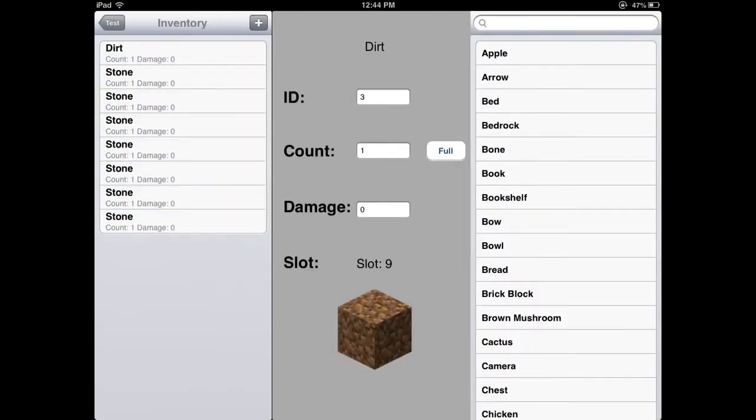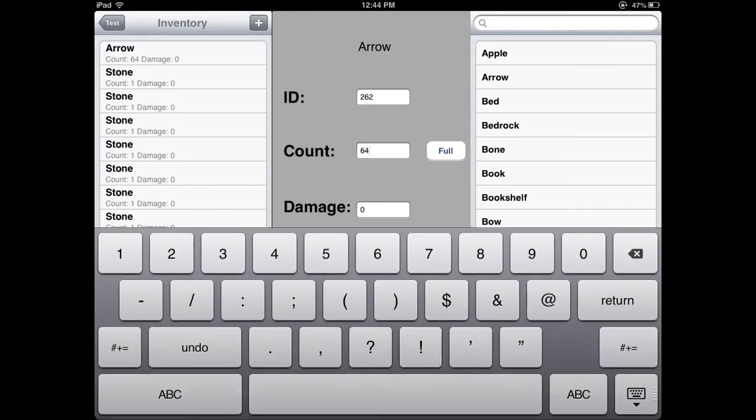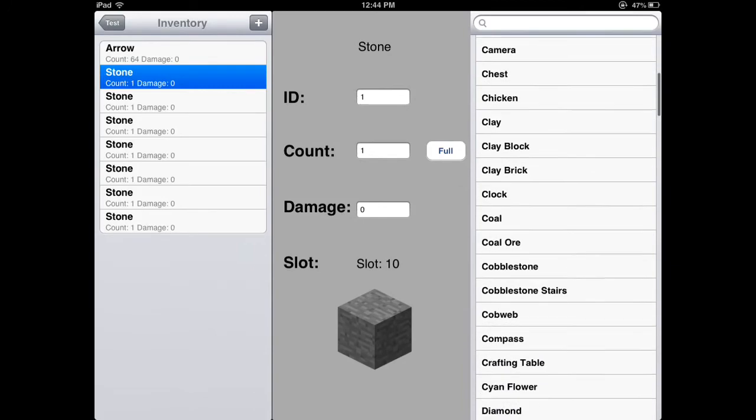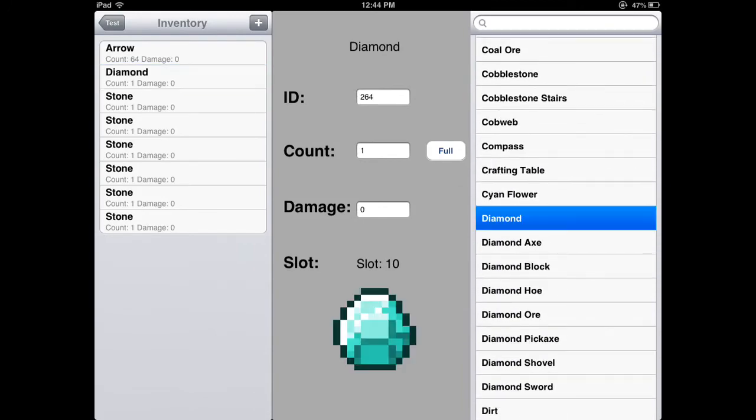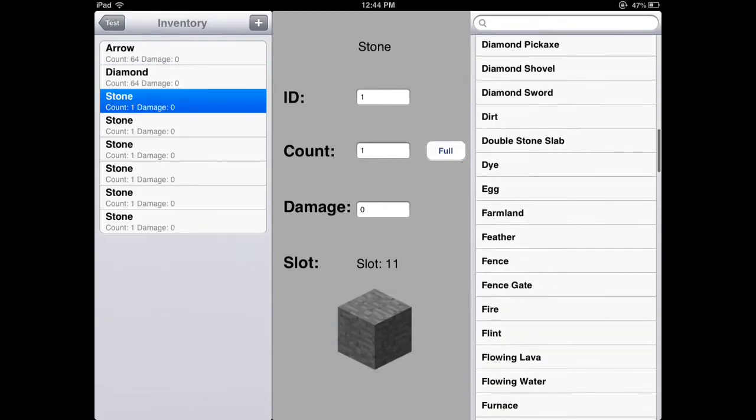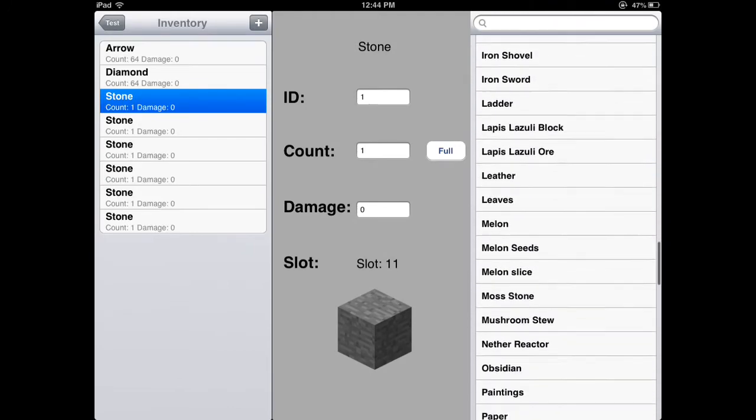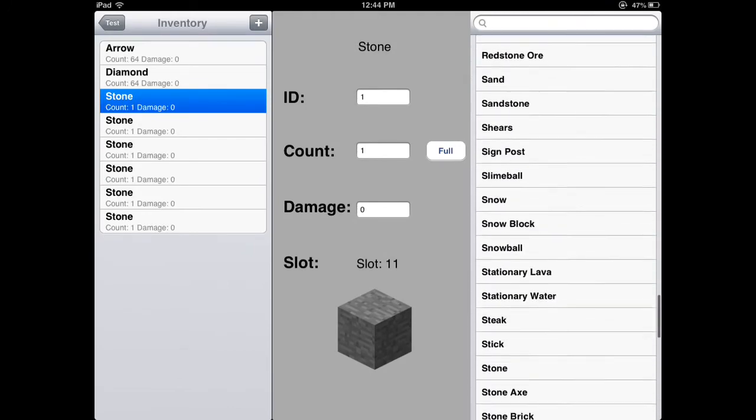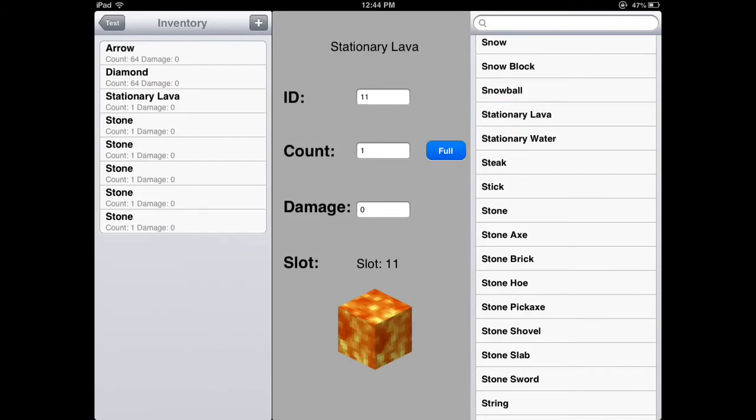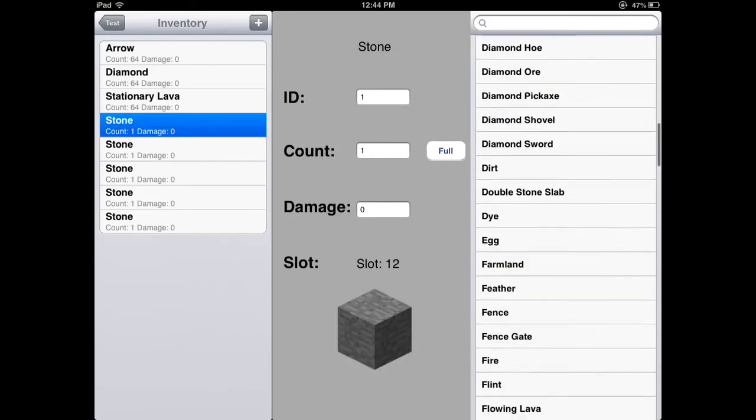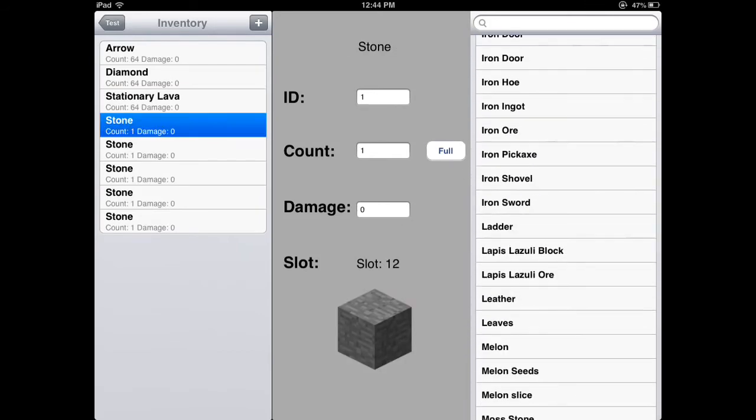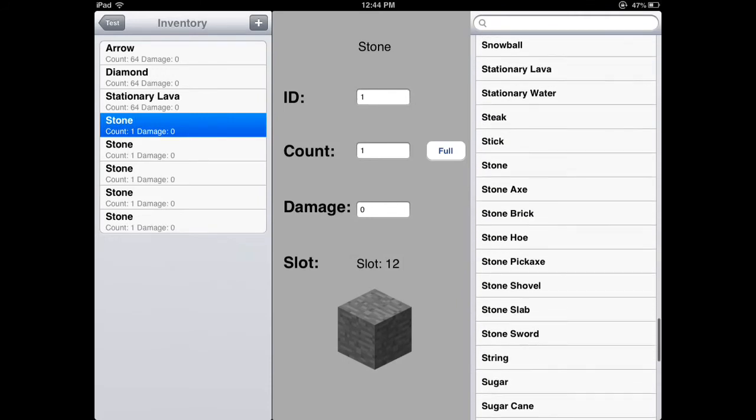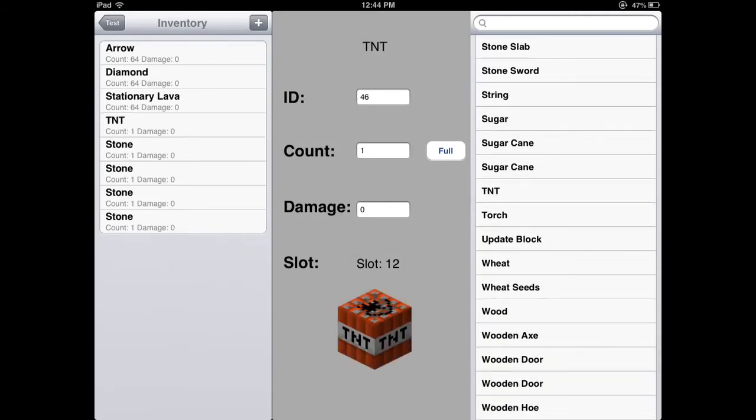going to add some more stuff in here, just going to change that to arrows, put a full, let's give myself some diamonds, yeah diamonds works, and then maybe I'll give myself some stuff that's not even in the game, what's not in the game yet, stationary lava. You can put anything in here, anything works, anything that's in IMCPedit works, give myself some TNT.